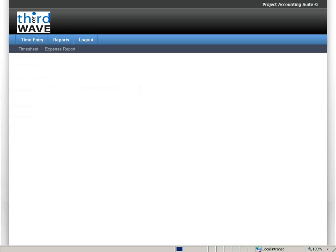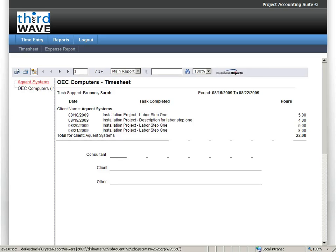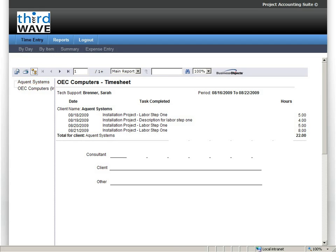And in this case, I'm just going to select that current timesheet that I'm working on. I'm going to indicate that I want to run that for all customers and see how my time is laying out for the week. In this case, we do have some customers that actually have their employees print these out and get them authorized and signed by the on-site customer. Again, these are all crystal reports, so it's very easy to change and adapt them to your specific needs.